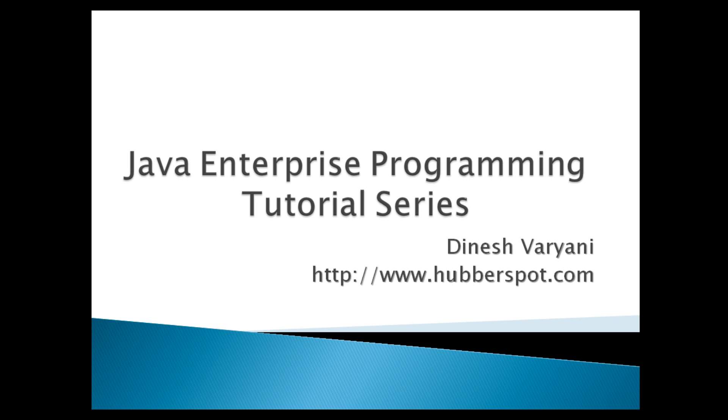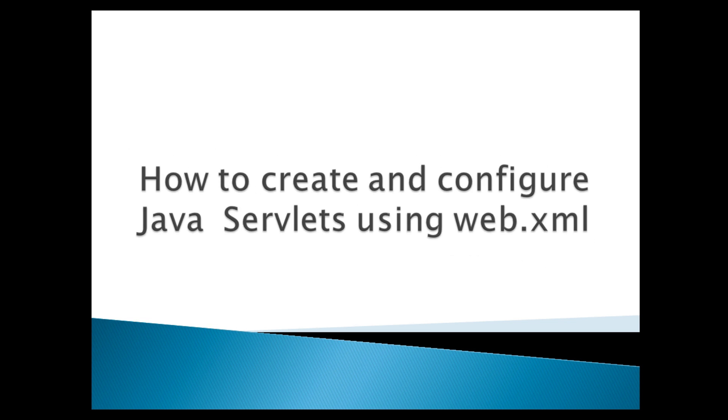Hello friends. Welcome to my new Java Enterprise Programming Tutorial Series video. Today, we will discuss how to create and configure Java Servlets using web.xml.